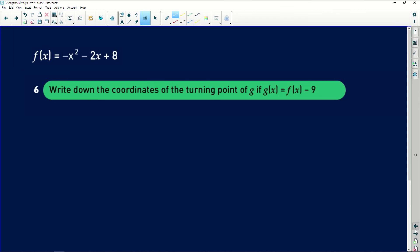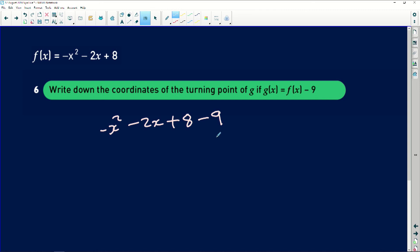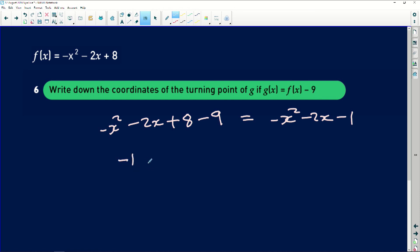The last question says write down the coordinates of the turning point of g if g of x is equal to f of x minus 9. This means you subtract 9 from the function: minus x squared minus 2x plus 8 minus 9, which equals negative x squared minus 2x minus 1. This means you are moving the turning point 9 units down. The x value stays at minus 1, and substituting gives minus 1 plus 1 equals 0. So the new turning point is minus 1 and 0.